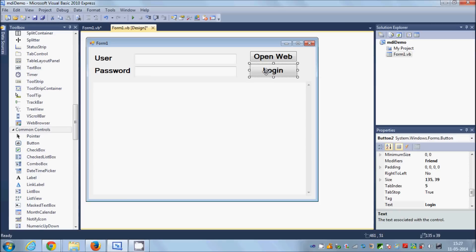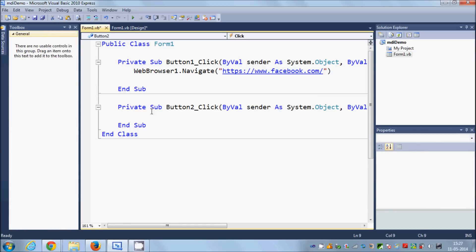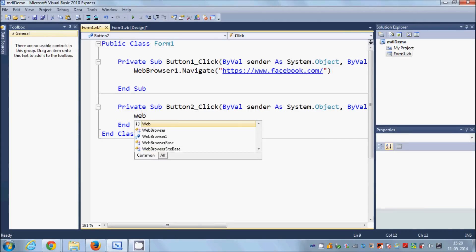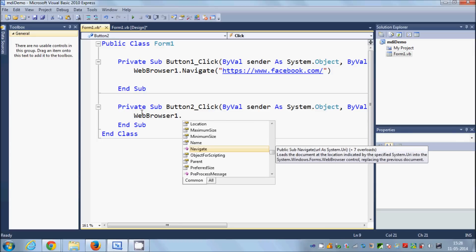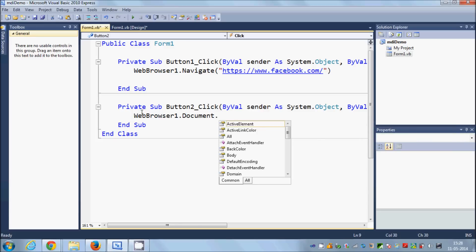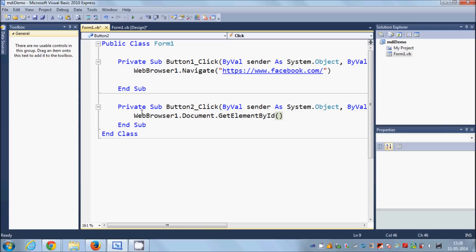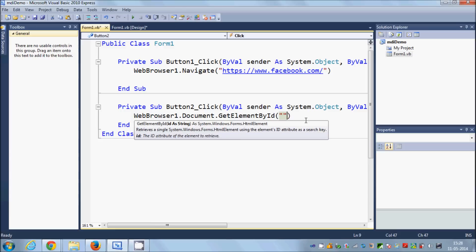Now double-click the second button — the Login button. In here we are going to get elements from the website using their IDs. Write 'WebBrowser1.Document.GetElementById' and in the brackets we are going to pass the ID of the username and password text boxes.